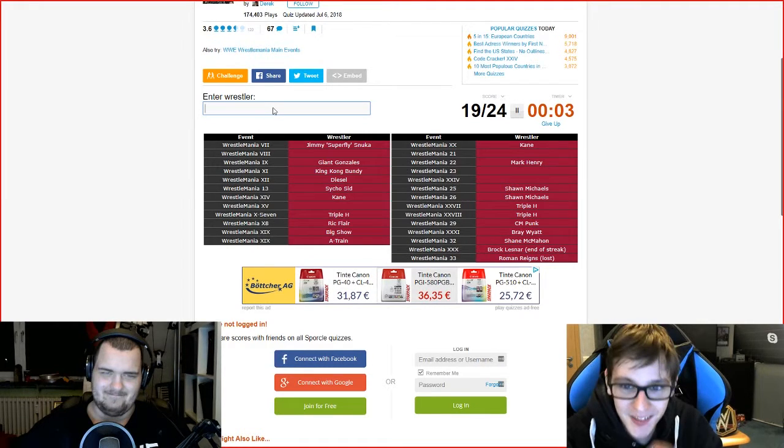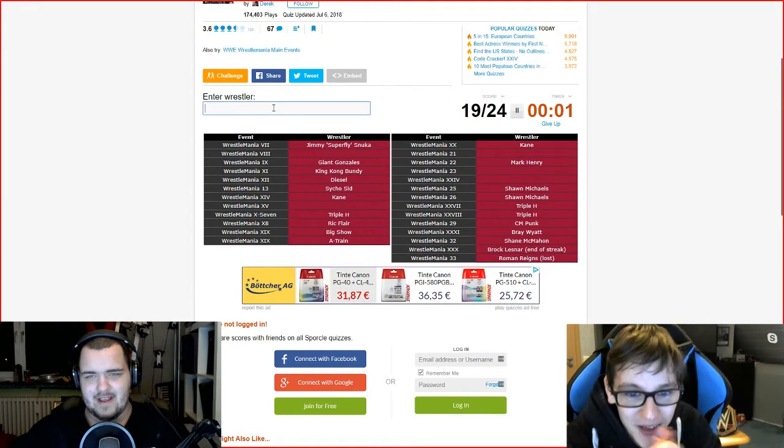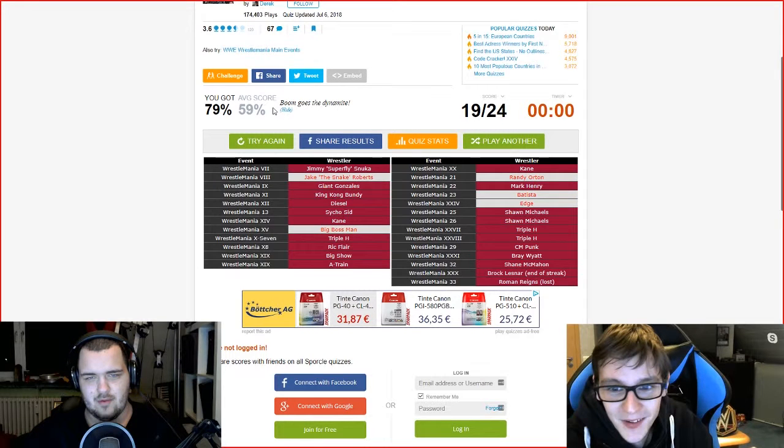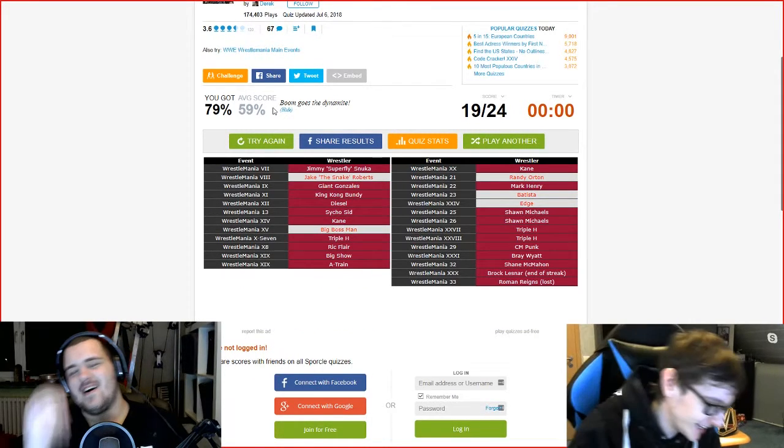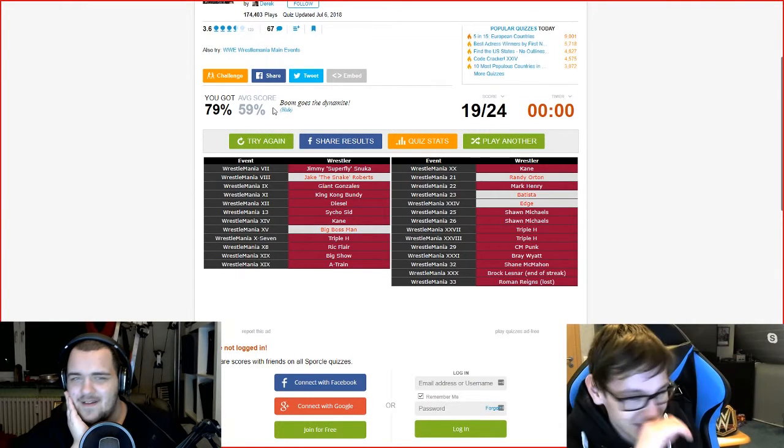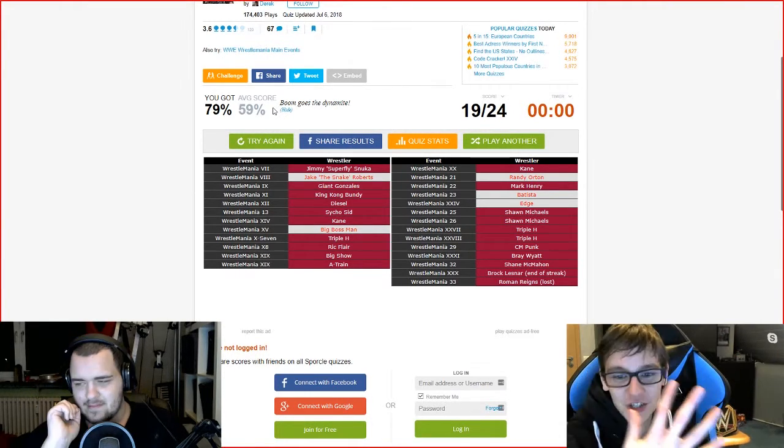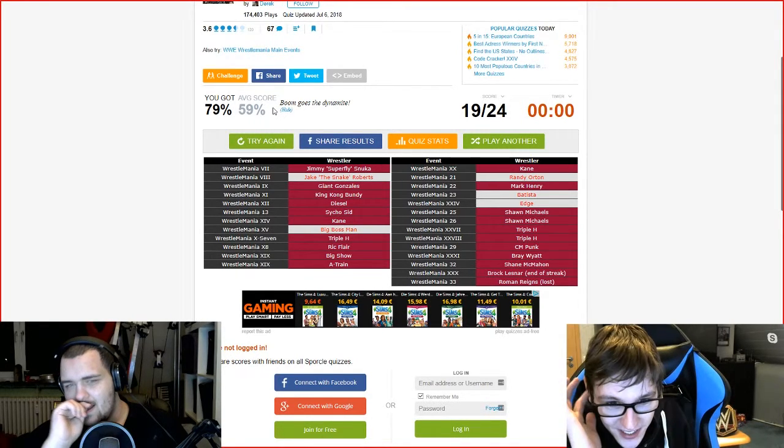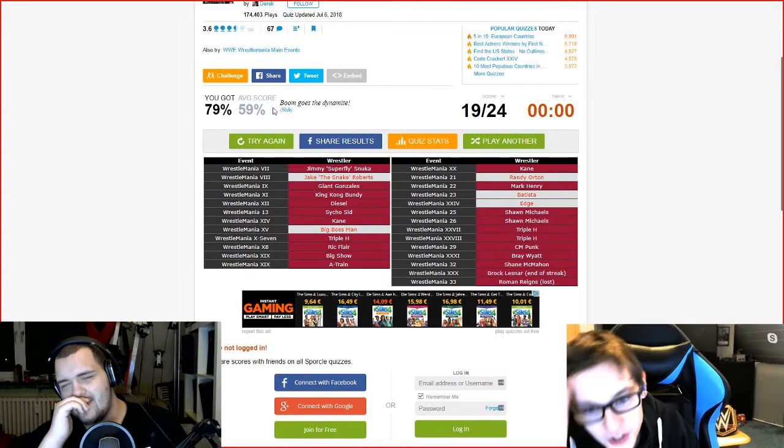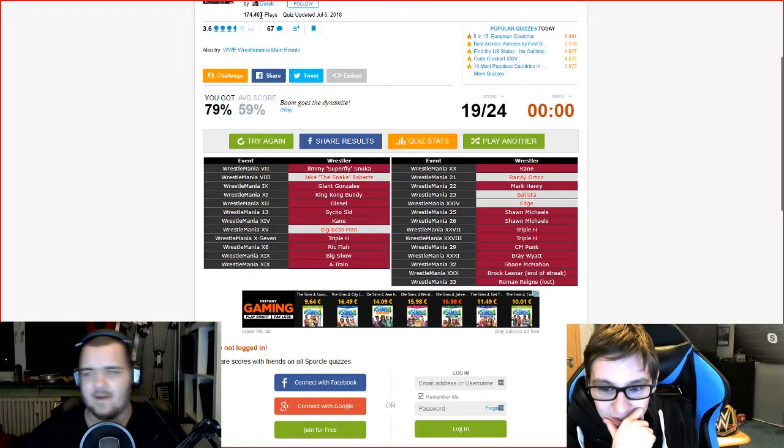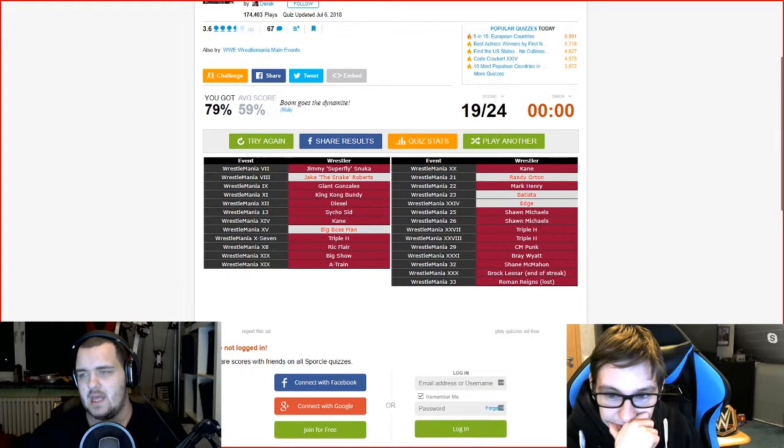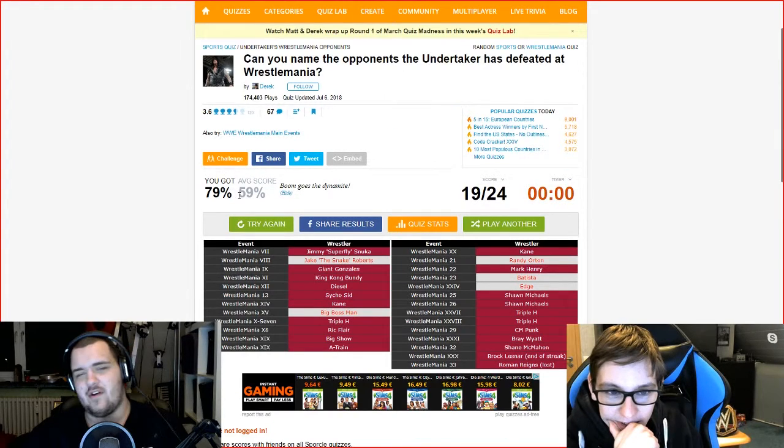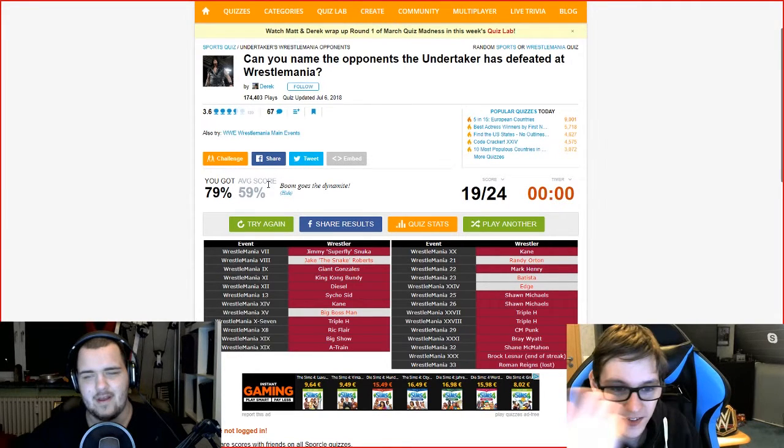19 out of 24. Jake the Snake, Big Boss Man, oh yes! Randy, oh so obvious, don't lie! Oh man. And Batista, and the World Heavyweight Title match, and Boss Man. Oh man, we should have had that to be honest. Yeah, that was okay. Average score is 59%, we got 79%. I think that's pretty good.